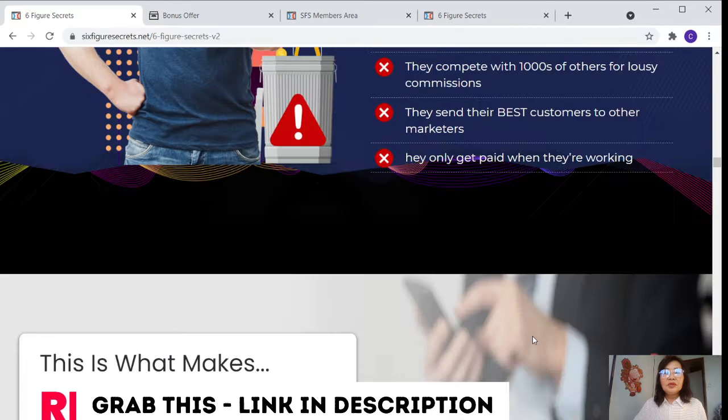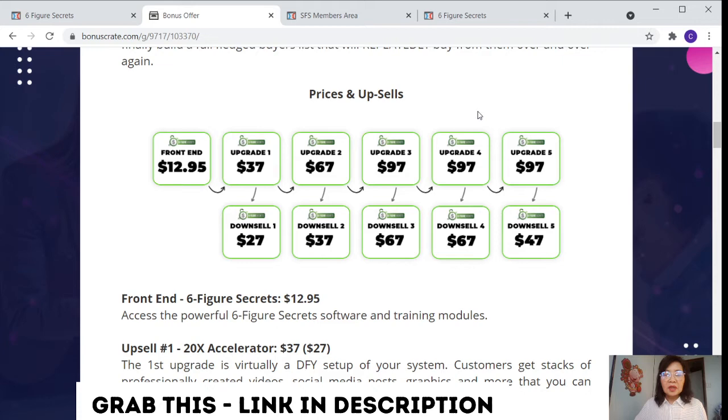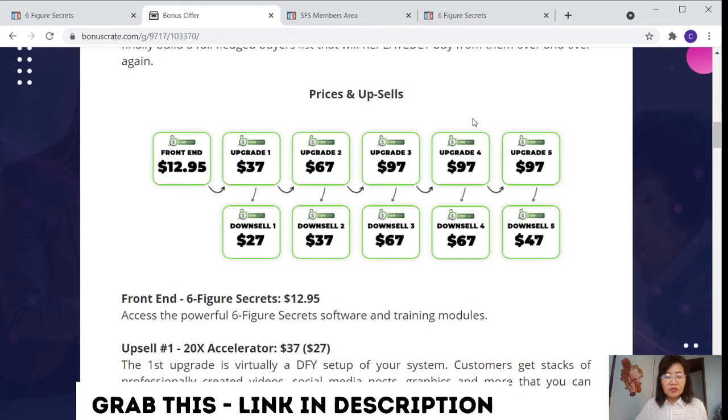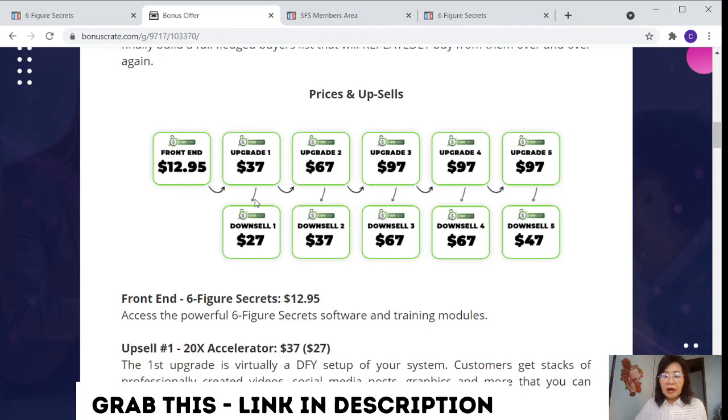I'm going to introduce you about the price and upsells of this product. So for the price, the front end costs $12.95. This is for the powerful Six Figure Secret software and the training modules. So then for the upgrade one, number one, that is a 20x accelerator. That costs $37, for the downsell is $27.